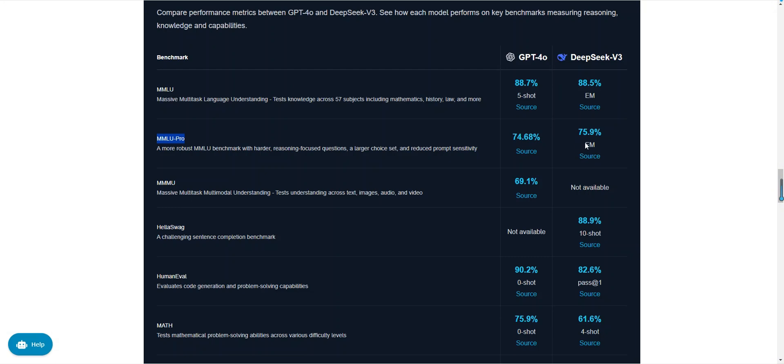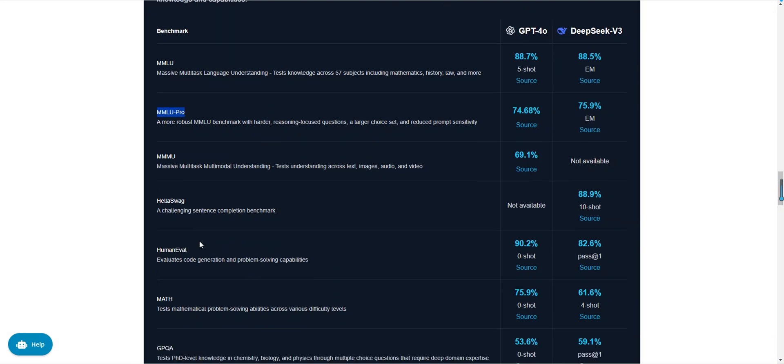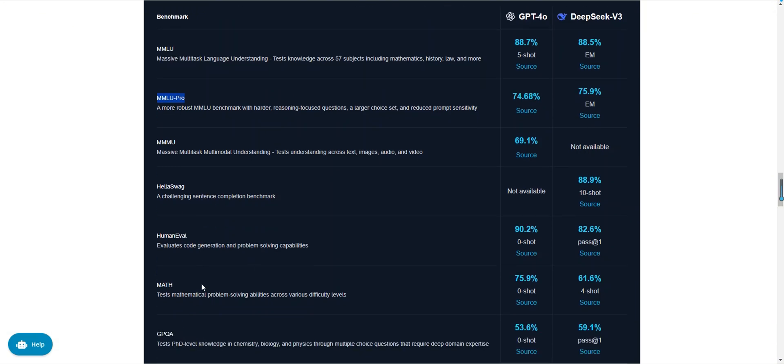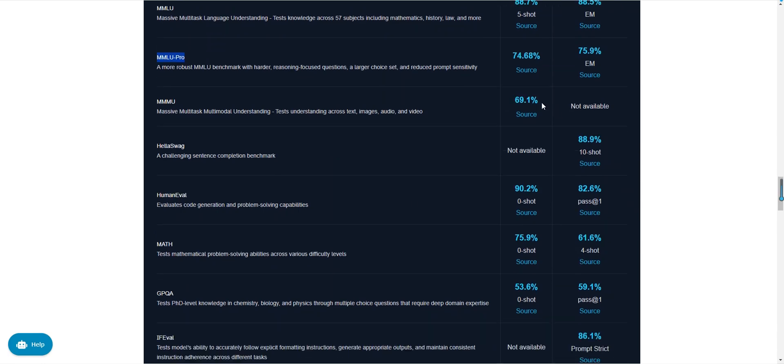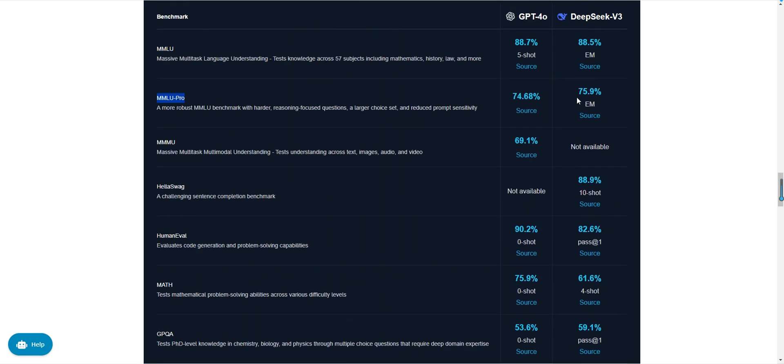In code generation tasks, GPT-40 scored 90.2 percent, while DeepSeek v3 scored 82.6 percent. The human eval test evaluates a model's code generation and problem solving capabilities. GPT-40 performed better in engineering code generation, while DeepSeek v3 excels in algorithmic code generation.